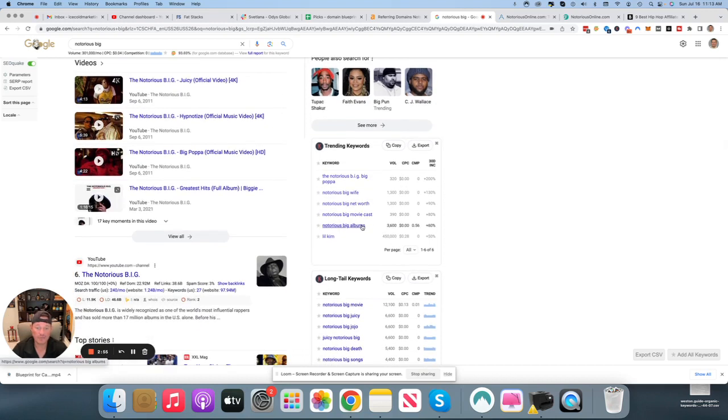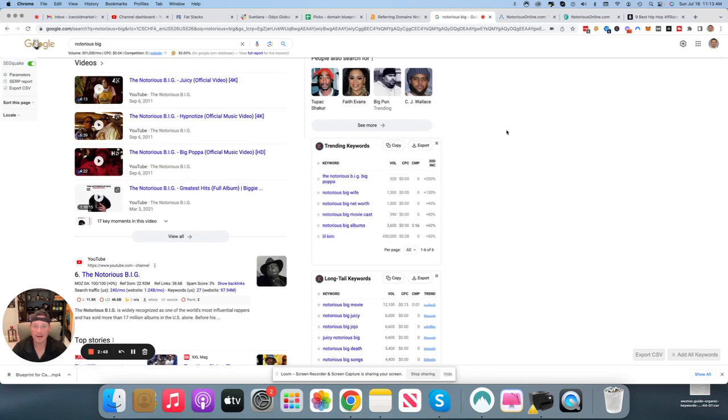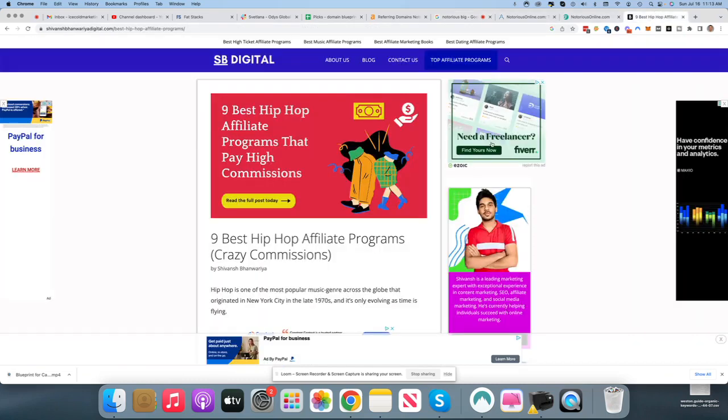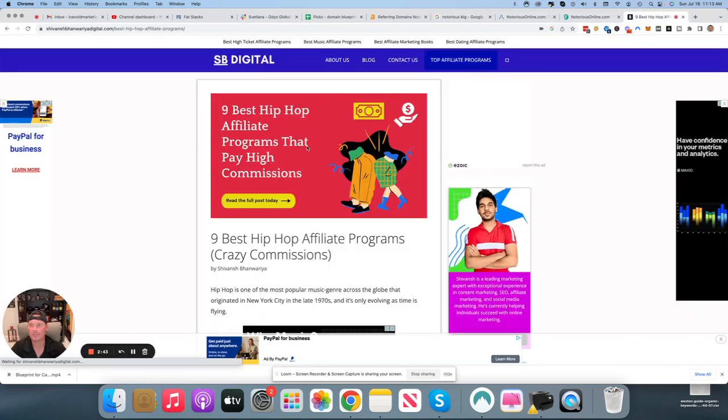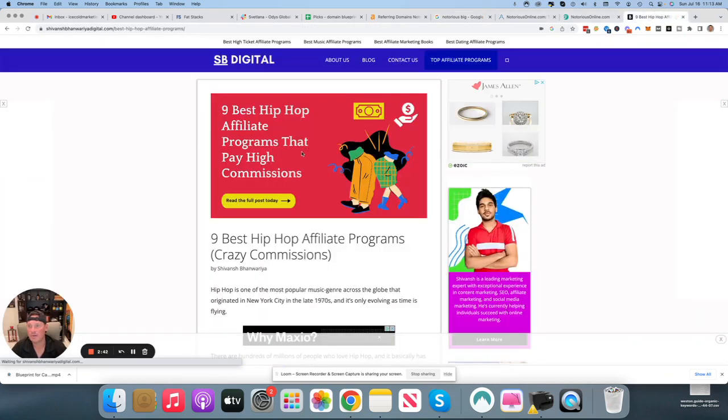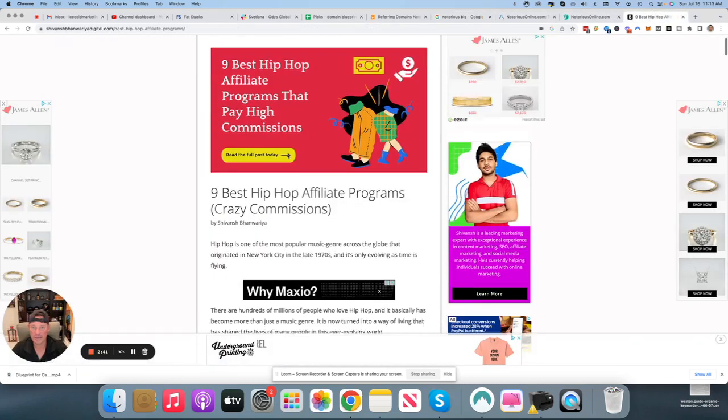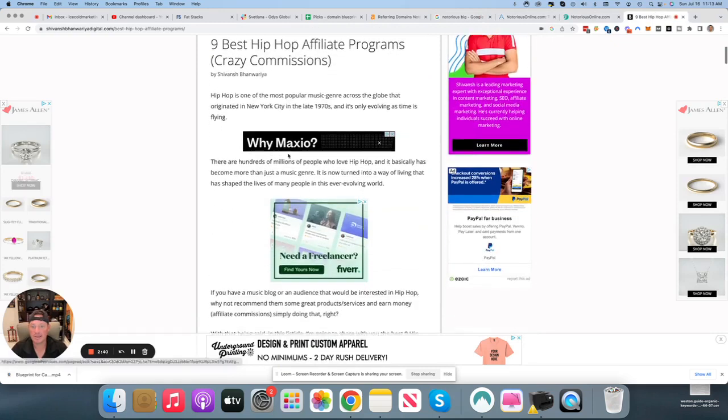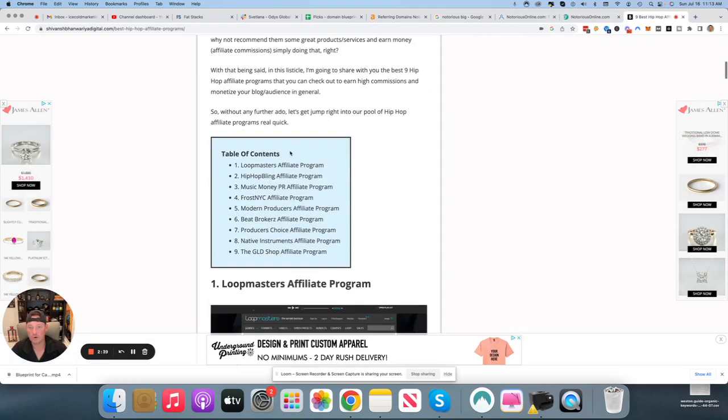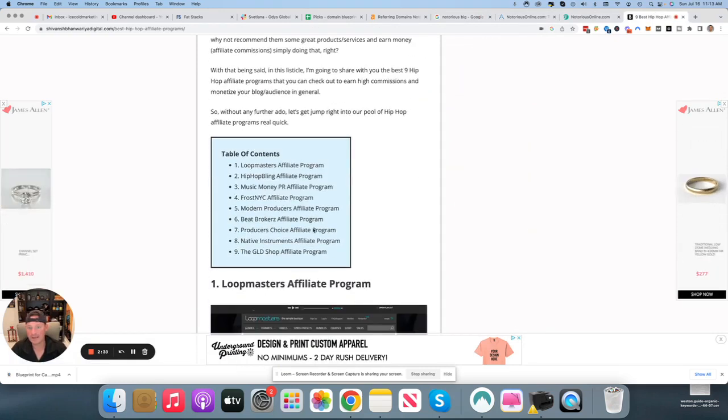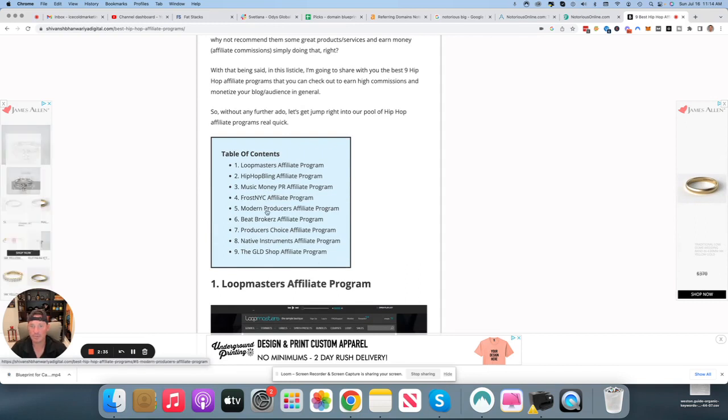Obviously, if you want to go the affiliate program route, you can send affiliate traffic to websites that sell his music or that sell subscriptions to music. Any place that sells music that has an affiliate program will be pretty cool. I also have something I pulled up on this blog that talks about hip-hop affiliate programs, and I'm not in this niche at all, so I don't know a ton about it.